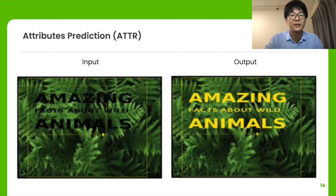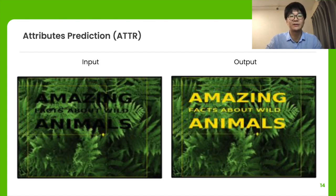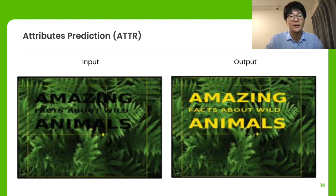We show some predictions of FlexDM trained and tested on the Crello dataset, which contains various graphic designs such as banners and posters. Here, the task is to predict font attributes such as font color. The text is rendered using preset font attributes in the input.